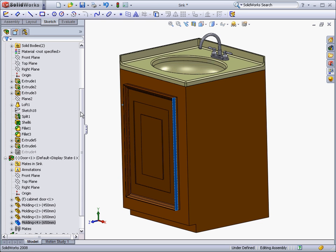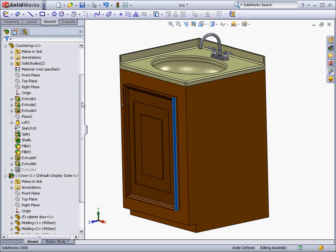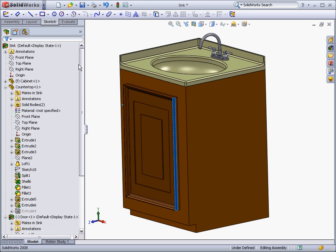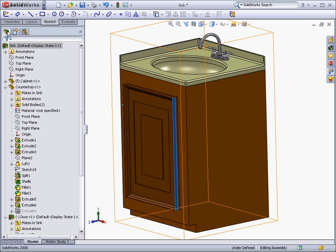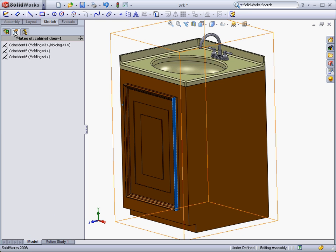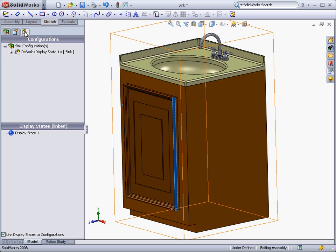You can see your designed model in the right side of the screen, which is called the graphics area. The left side of the screen can display the feature manager design tree, the property manager, or the configuration manager, as well as many other third-party items.